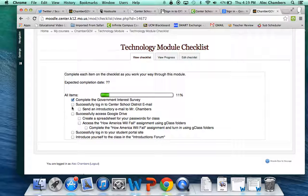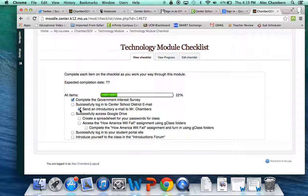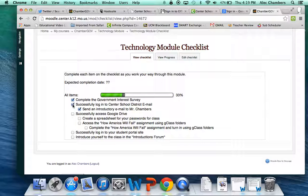Now with the checklist set up the way that it is, some things are indented, which means they're moved to the right like this one: Send an introductory email to Mr. Chambers. If it's indented, then that means it's part of whatever came above it. So in order to send an introductory email to Mr. Chambers, you first need to successfully log in to your Center School District email.